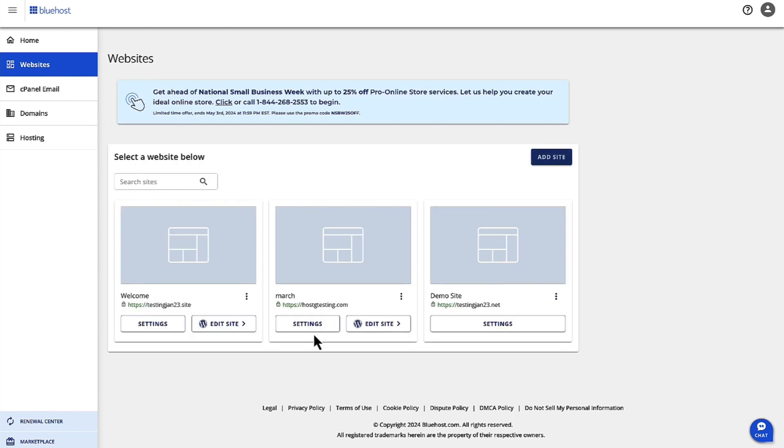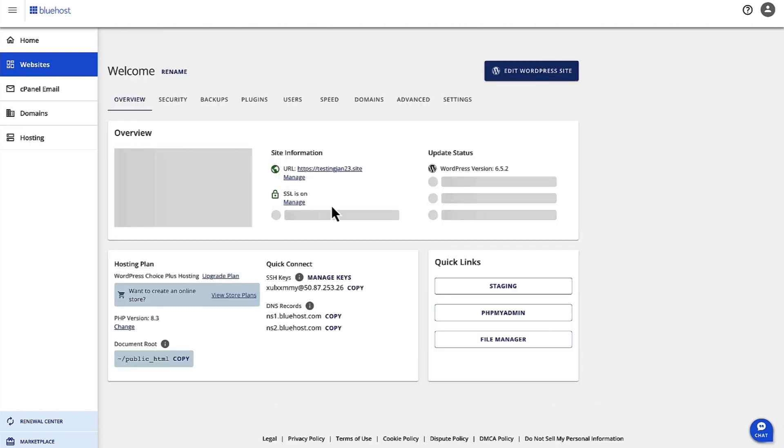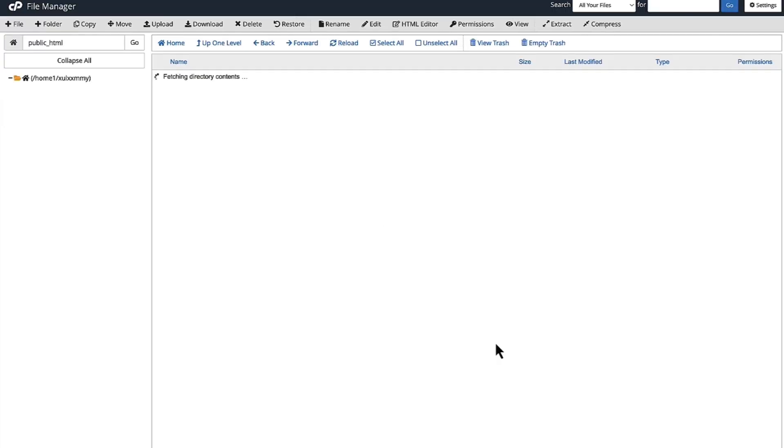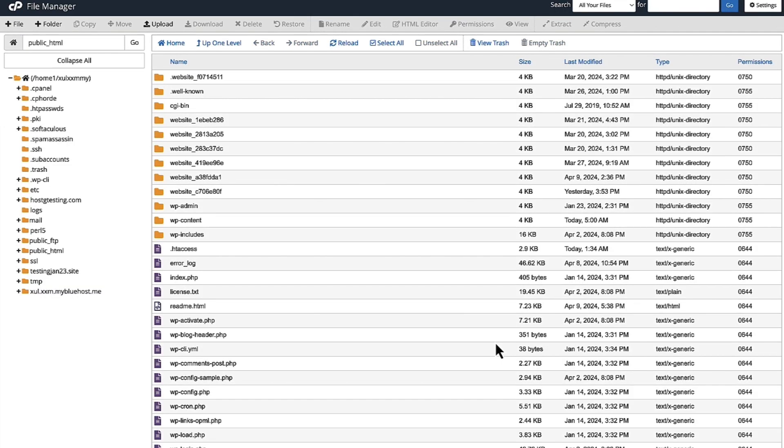You'll be able to see all your websites there. For the website you want to manage files, click on Settings. Once you click on Settings, under Quick Links, you'll be able to see File Manager. Click on File Manager and this will land you in the file manager application.